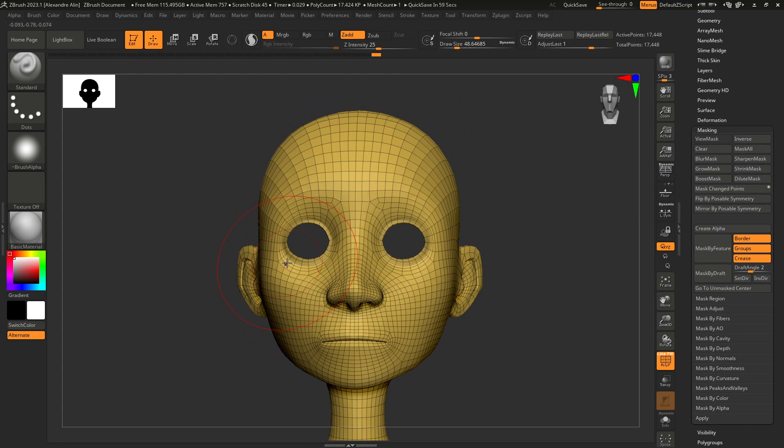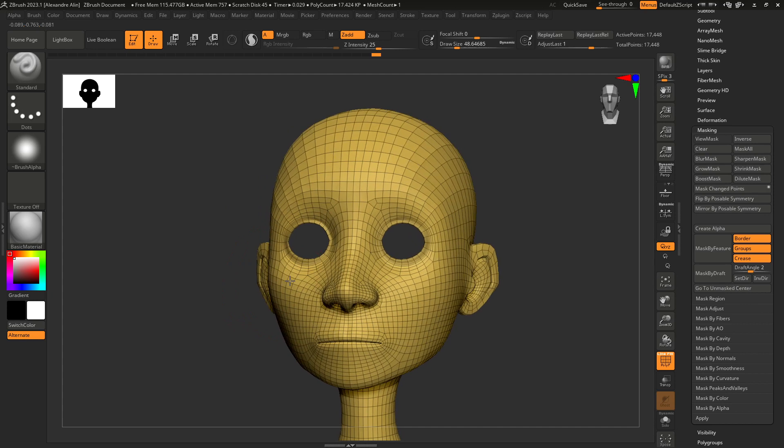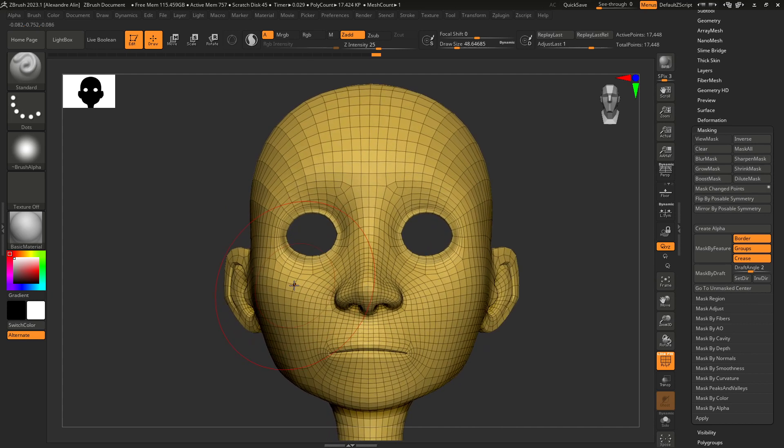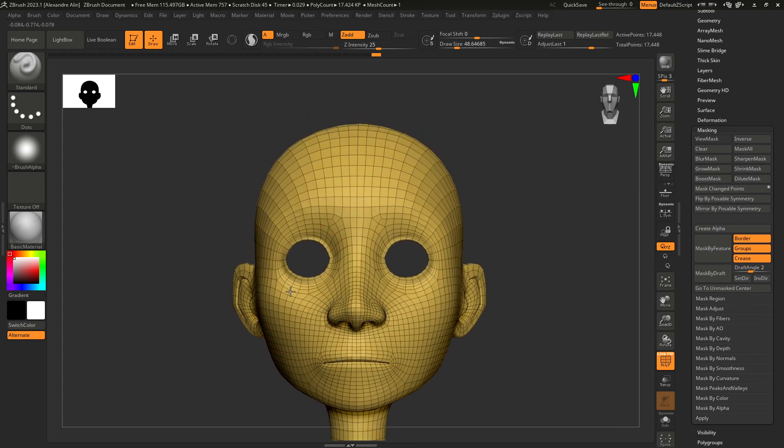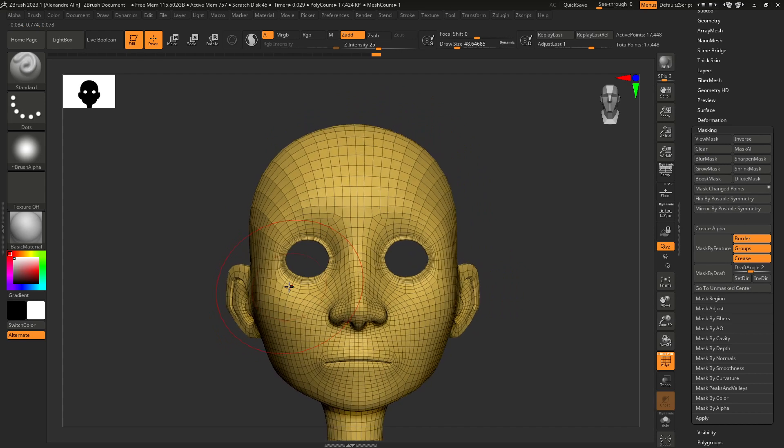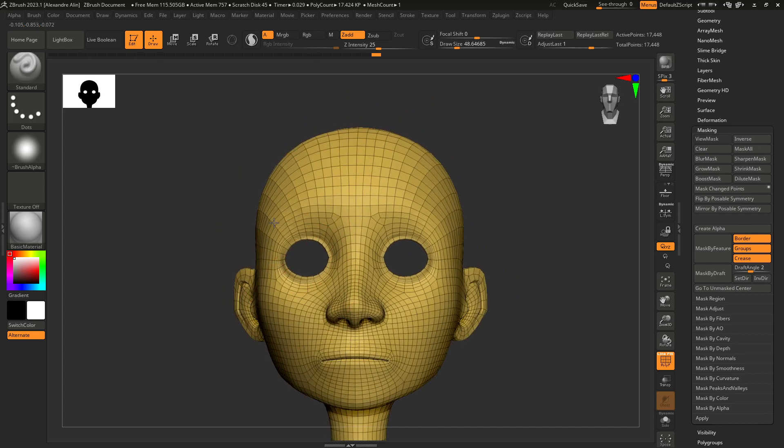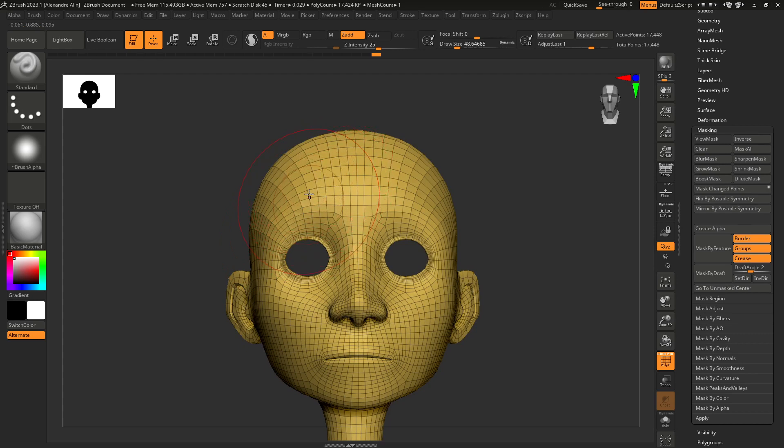If you have watched my previous video about the UV shell selection, you will find this one also useful because it's inside ZBrush. Some people are rather working in ZBrush and that's fine. That's why I want to show you a cool way to deform by region inside ZBrush.